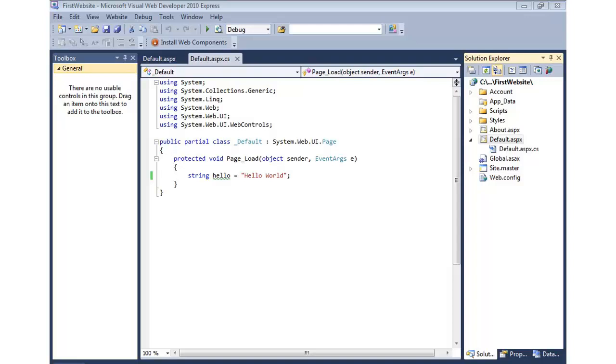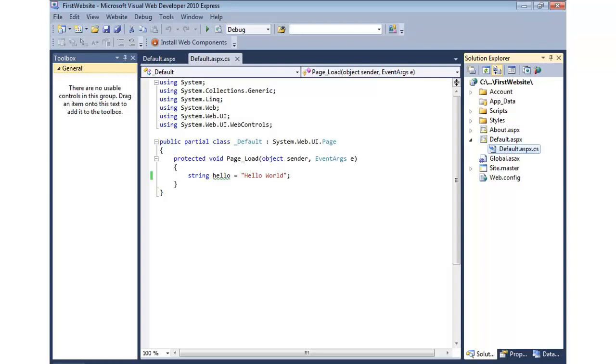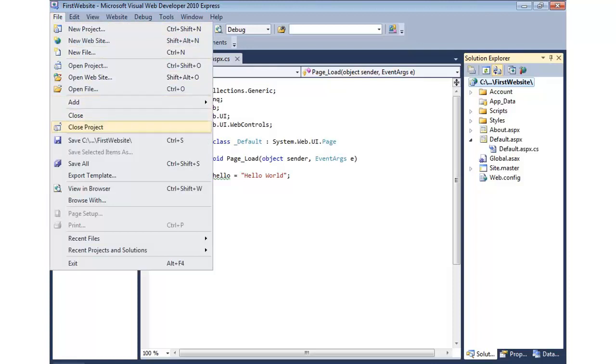If I move this to test and then ultimately to production, I would need to move the code files by default. So, I'd have to move the aspx files and the code files. There is an alternative there with deployment where you can compile this all up into a DLL, but out of the box, that's not what happens. You would simply copy this entire folder over to your target server.